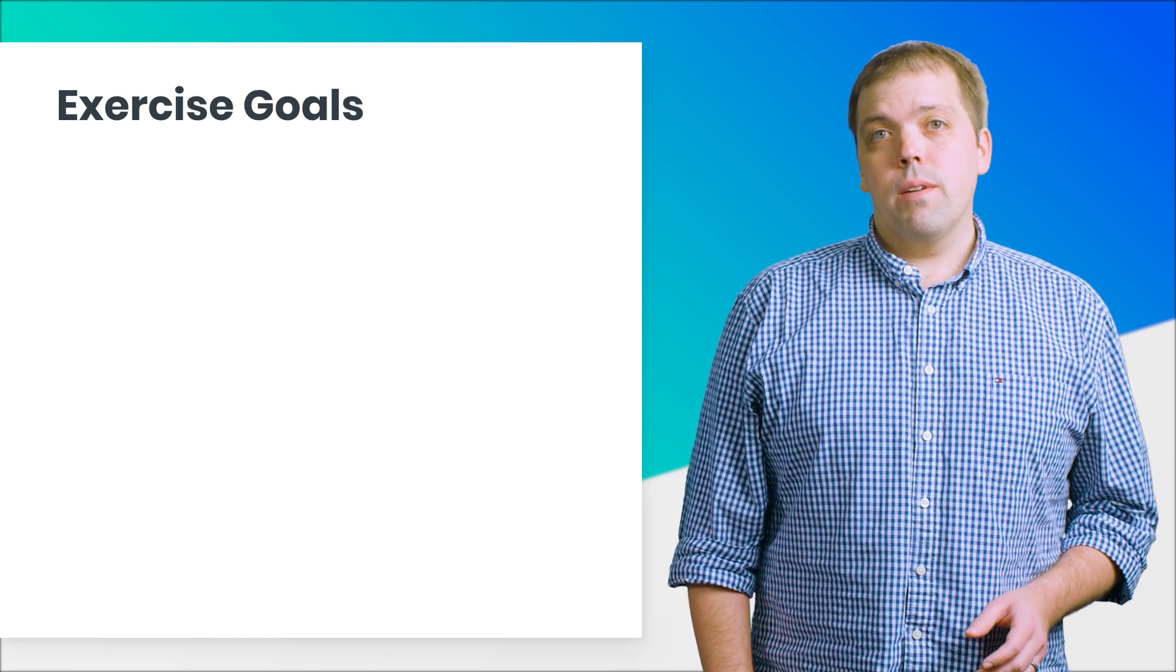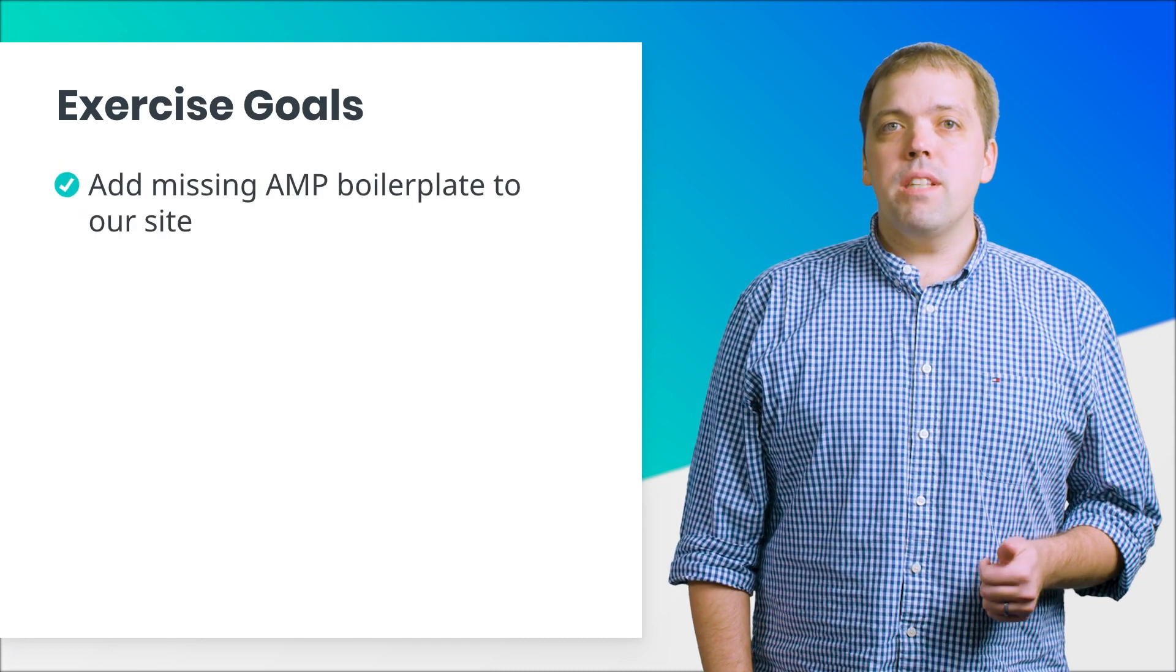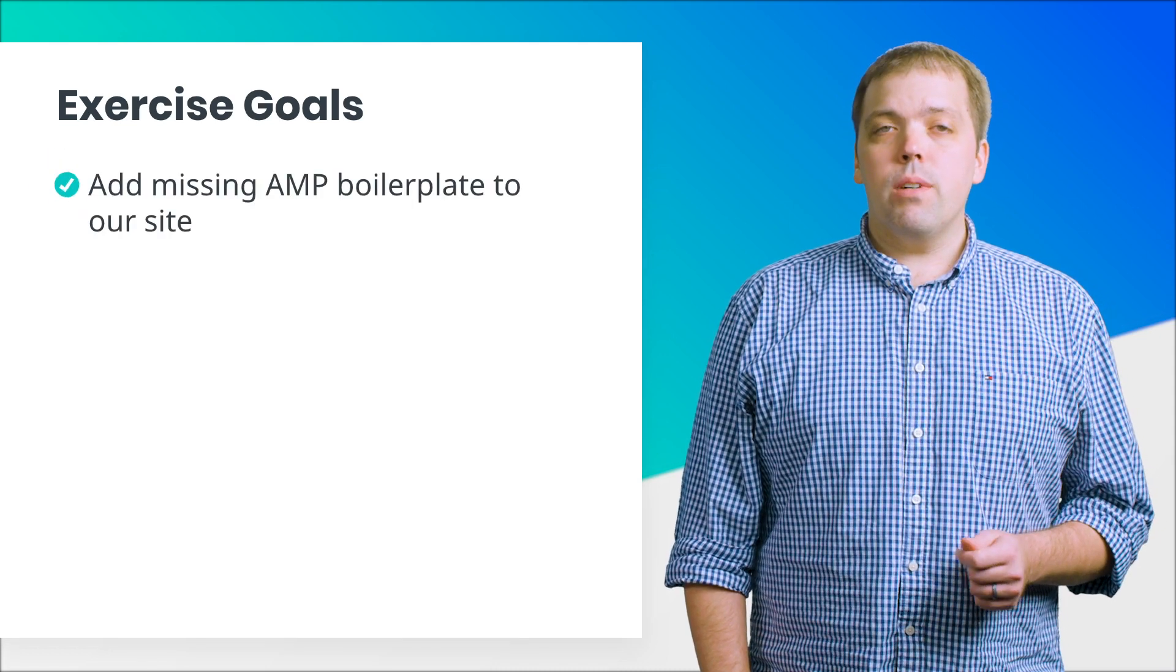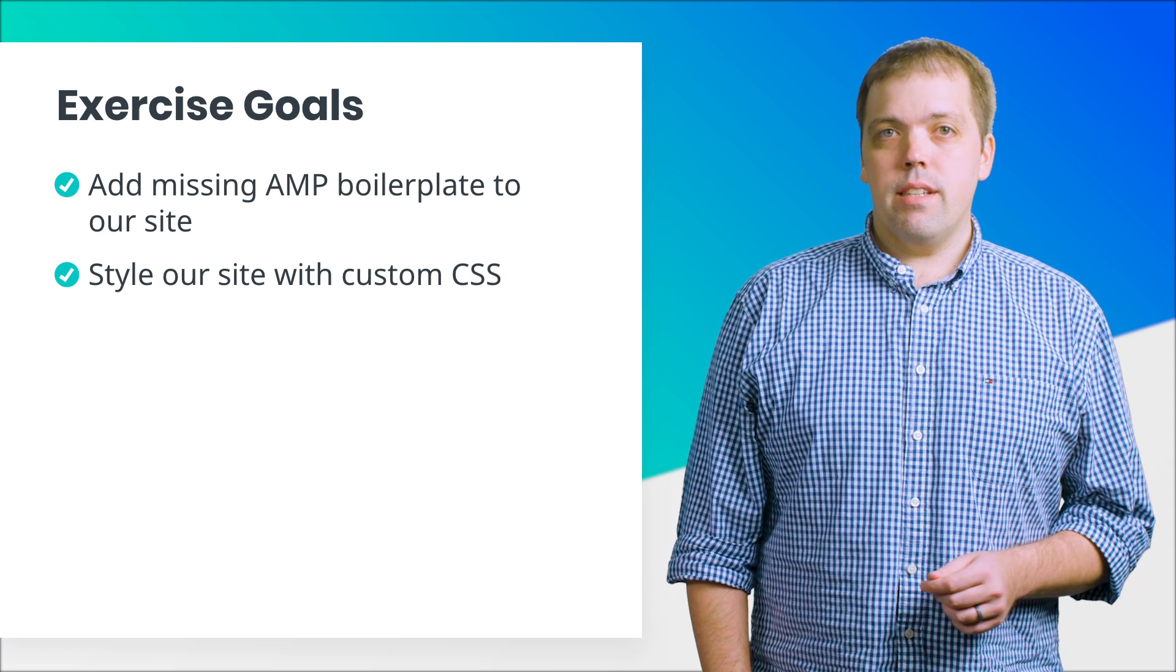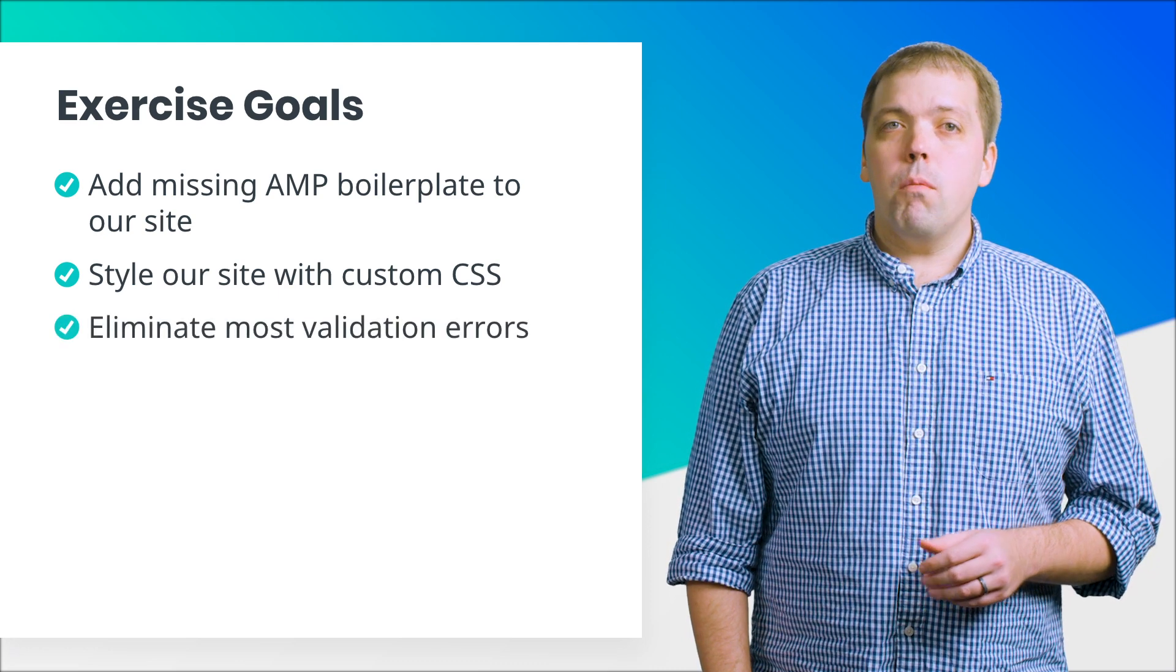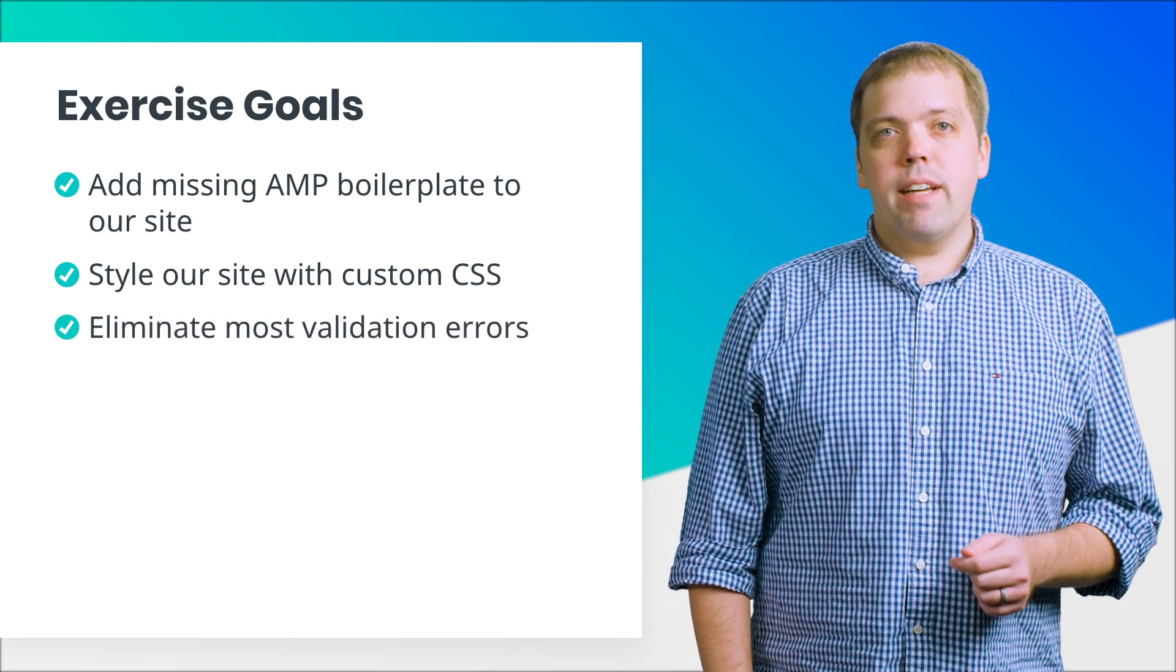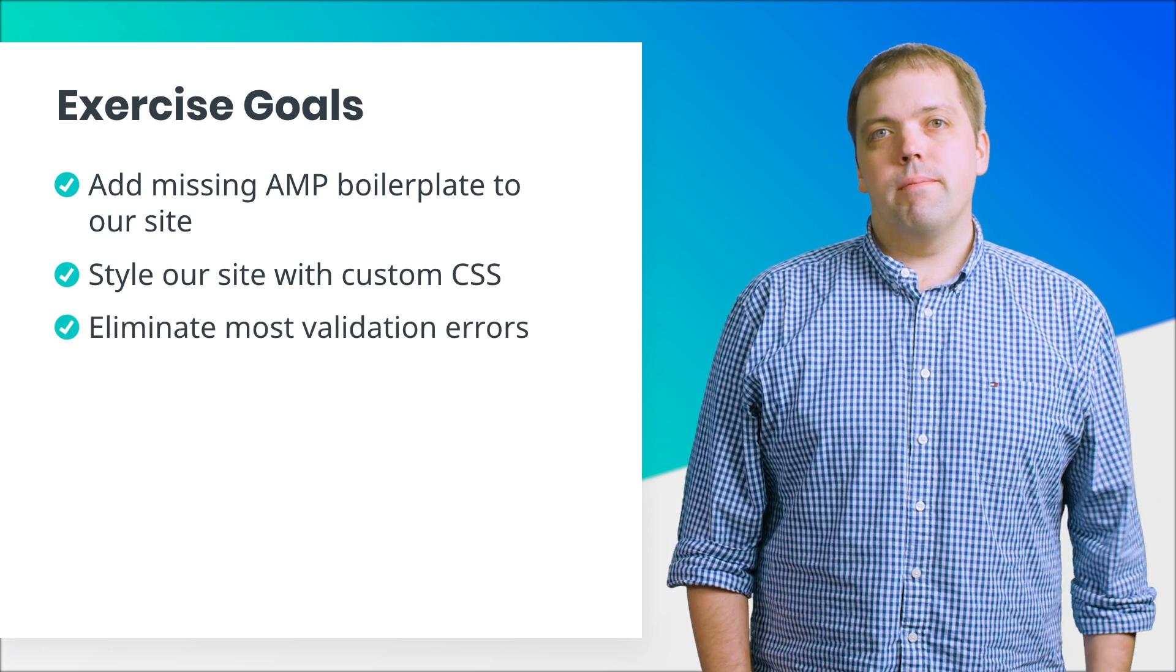So here we go. We're going to add the missing AMP boilerplate to our site and style it with our own CSS. This will eliminate most of the AMP validation errors, except for one.